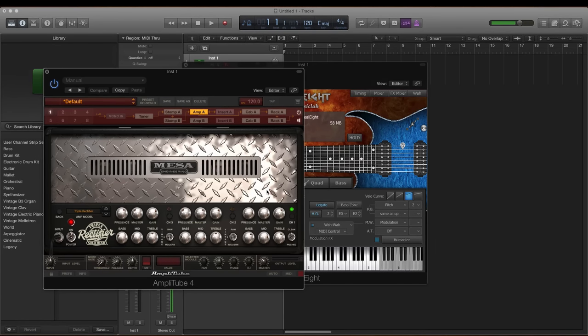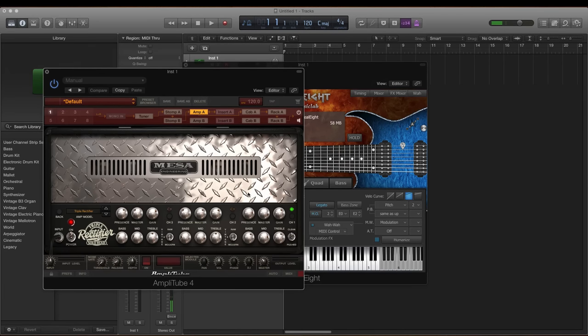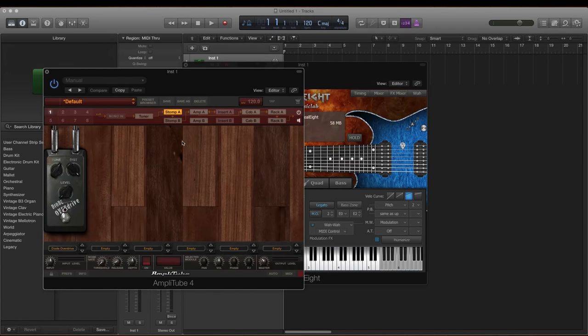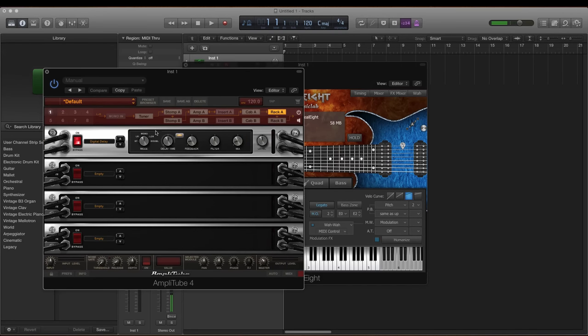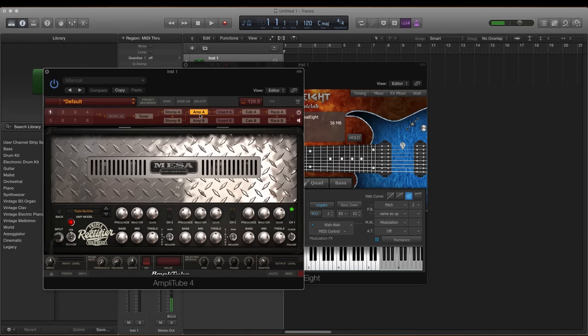Now I have here the triple rectifier amp by Mesa. And I'm going to run it through a clean channel first. Sorry, I have my head turned, so that's why it sounds like I'm a distance away. I have the overdrive off. Let me see if I have a delay. Yep. I'll bypass that. Alright, let's hear it.